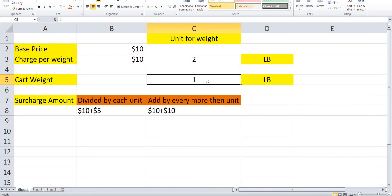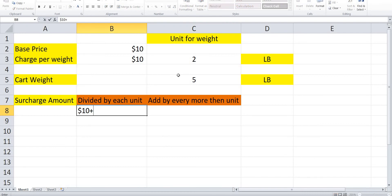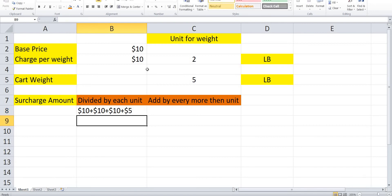Now let's calculate with 5 LBs for better understanding. The base price is $10, and we have 5 LBs. Each 2 LBs costs $10, so the first 4 LBs are covered by two $10 charges. Only 1 LB remains, so the system divides $10 by 2, giving $5 for that last pound.